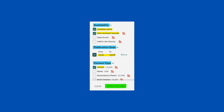Next, look at Content Type. Notice there are many different types to choose from. Although books and book chapters are considered scholarly material, we are only going to focus on articles for this video. Next, click Apply Filters.